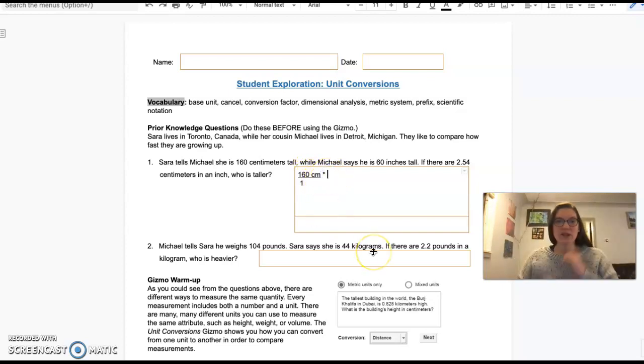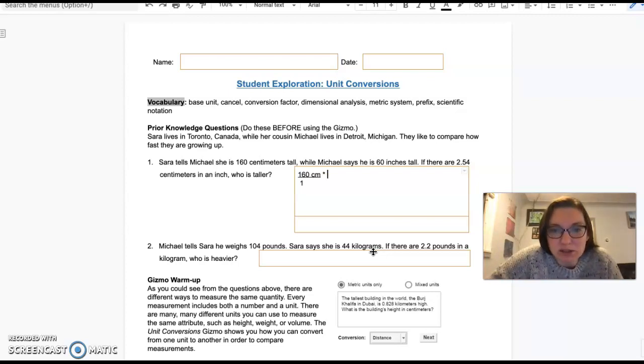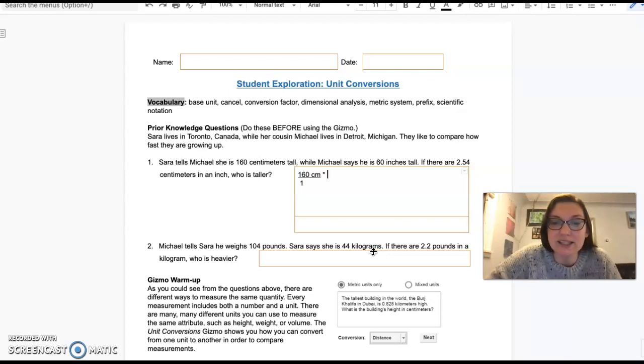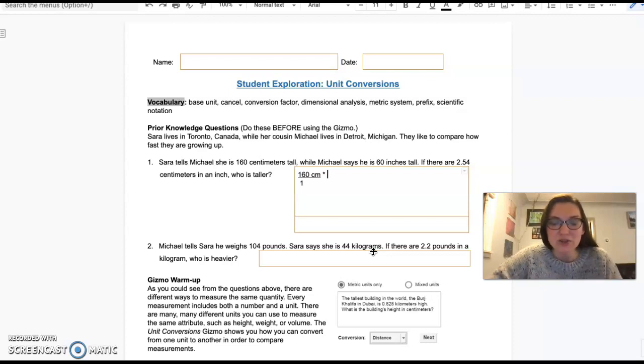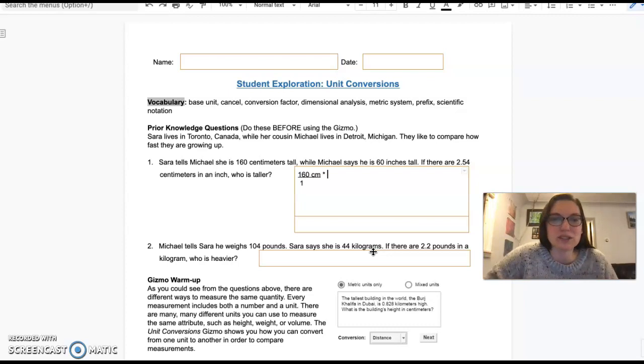First question: Sarah tells Michael that she is 160 centimeters tall while Michael says he is 60 inches tall. If there are 2.54 centimeters in an inch, who is taller? So let's do this one by one.